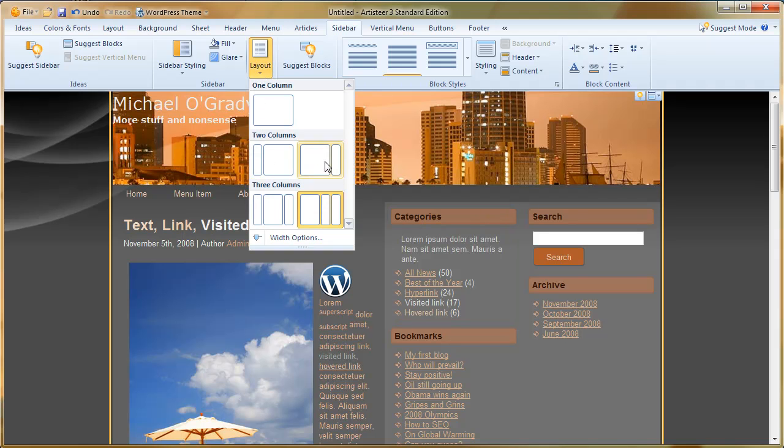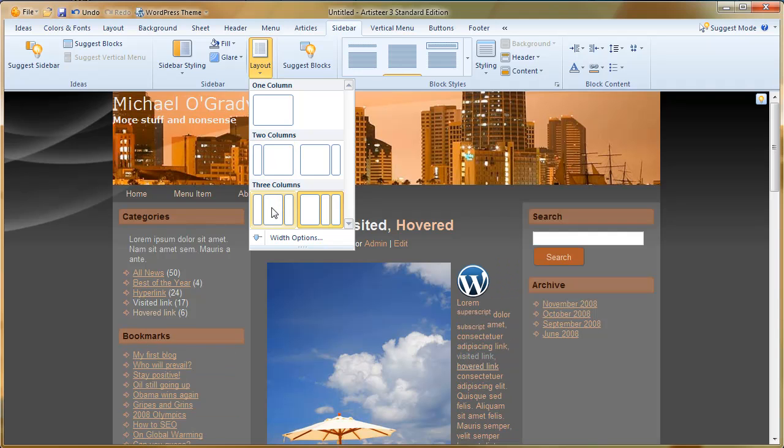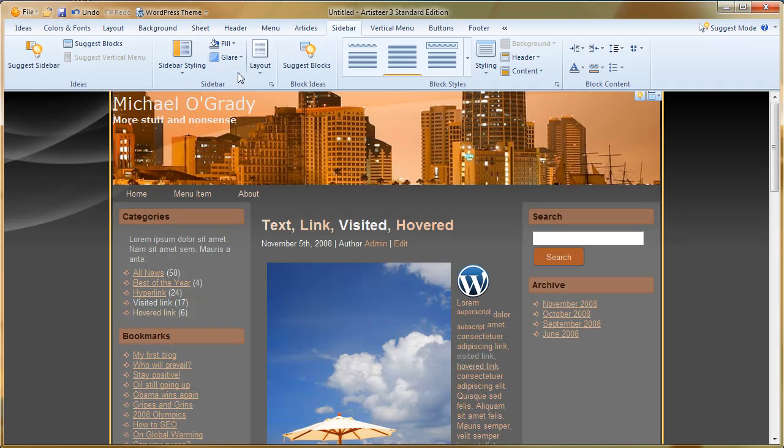In previous versions we saw that we can change this to no columns, one or two columns, columns left, columns right, etc. So just by hovering over these without actually activating them we can see in real time what it looks like.